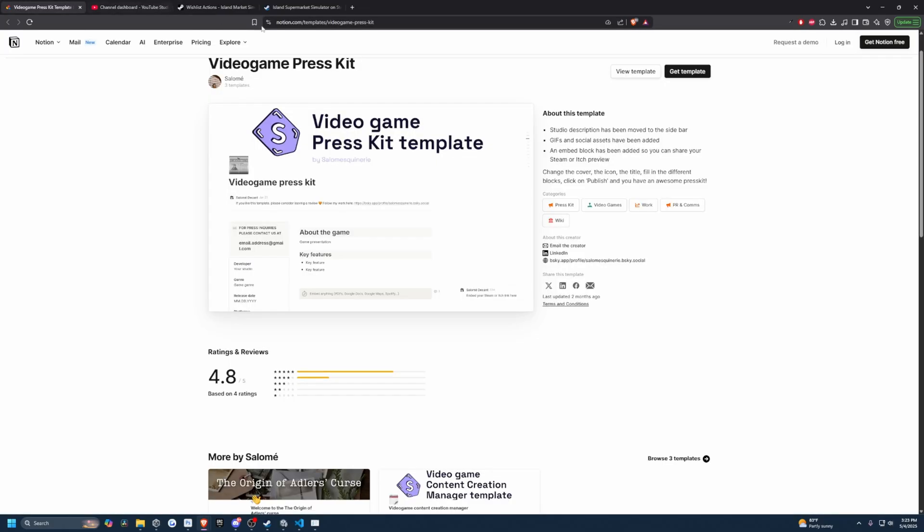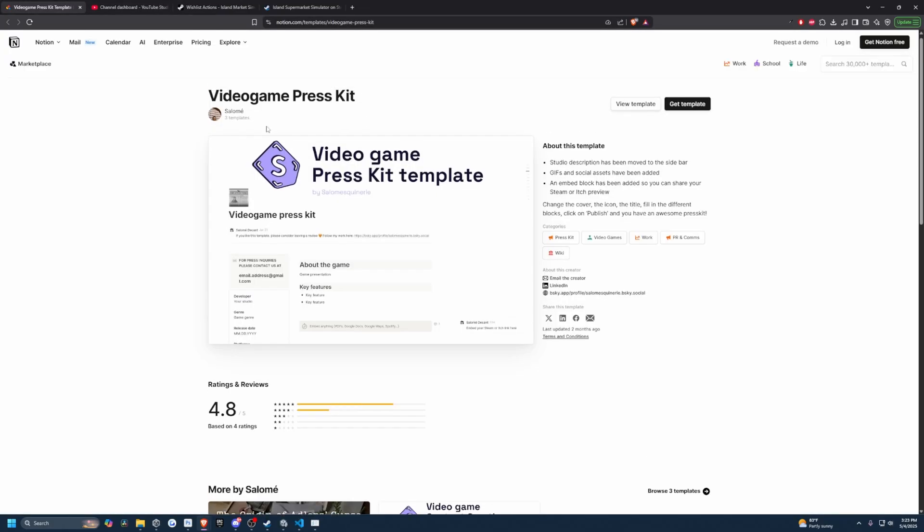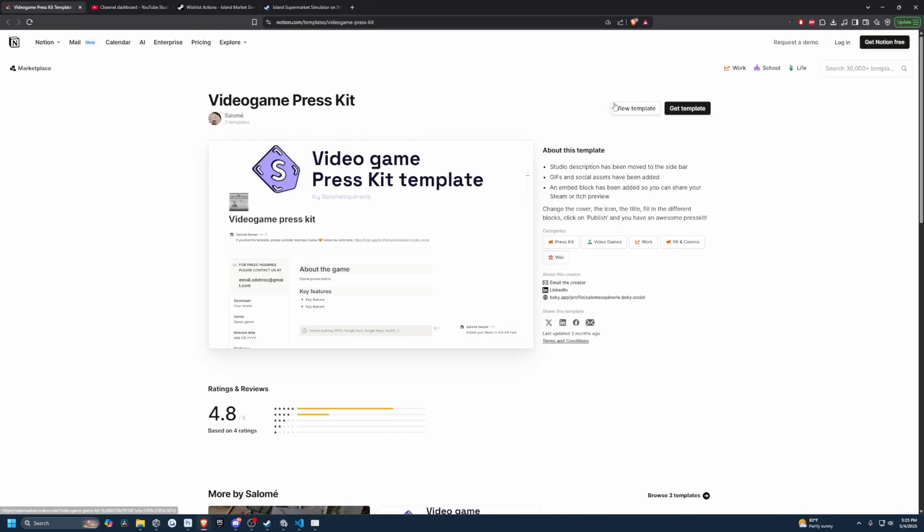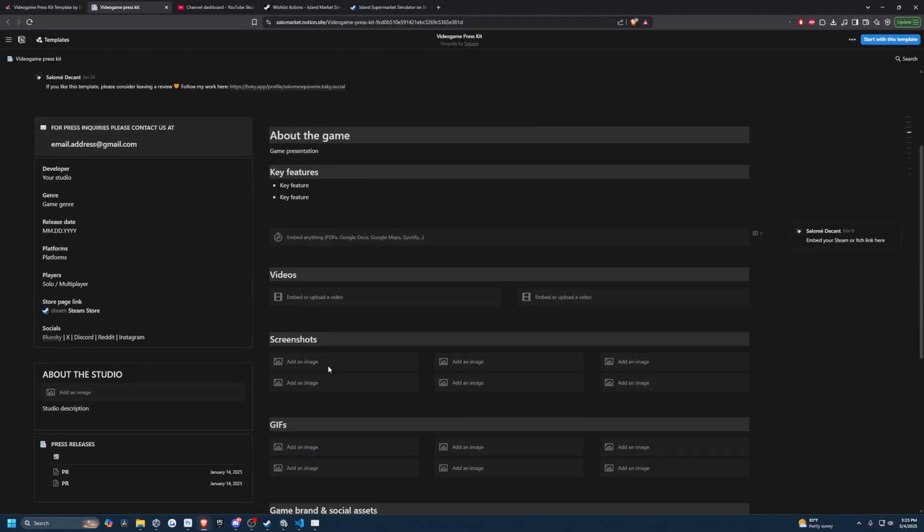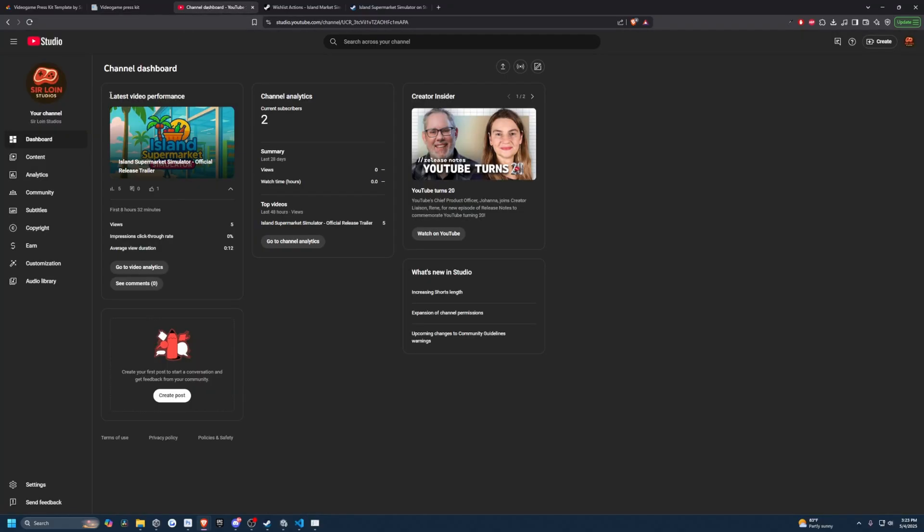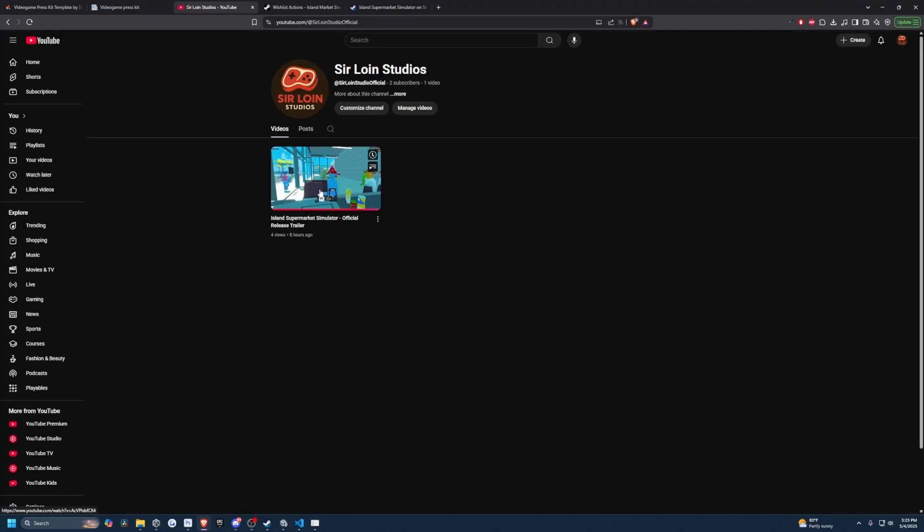What I want to do next is actually go ahead and create a video game press kit and release this on Notion. I'm just going to click view template and it's going to show all these places where I can fill in my images, videos and so on. I actually did release a new trailer for my game, which is on a brand new account called Sirloin Studios. That is the name of my company.